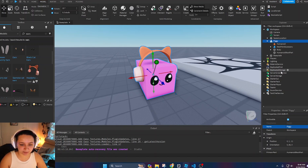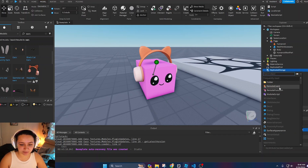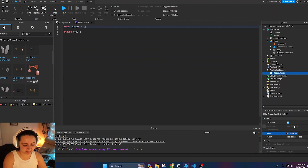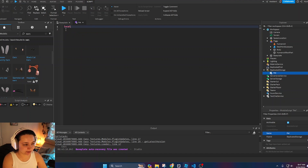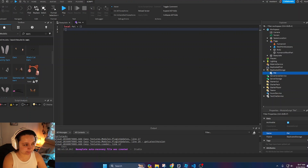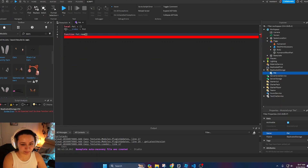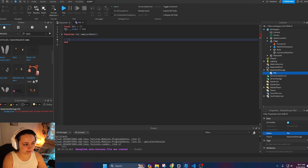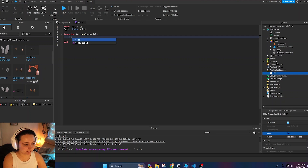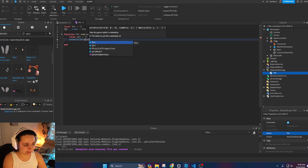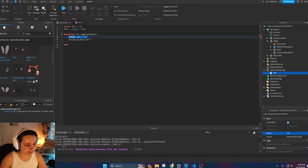Now that we have Piggy, we're going to get into object-oriented programming. Go into ReplicatedStorage and insert a new ModuleScript named 'Pet'. To make a pet object, we start by writing `local Pet = {}`, then index the table with `Pet.__index = Pet`. Then we define `function Pet.new(petModel)`, create a local table `local pet = {}`, and call `setmetatable(pet, ...)` to set the metatable.